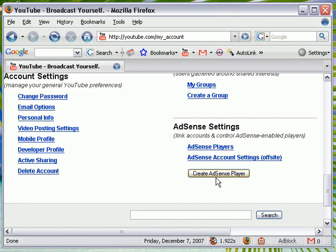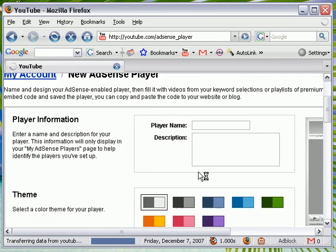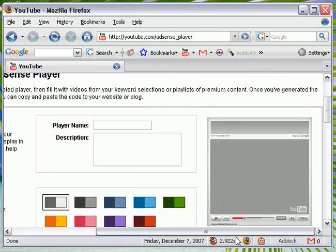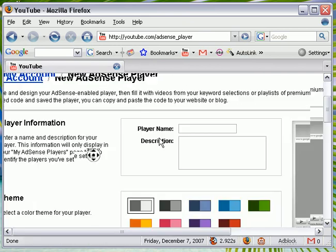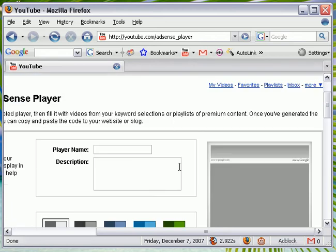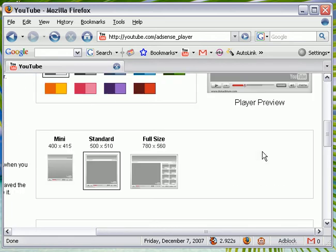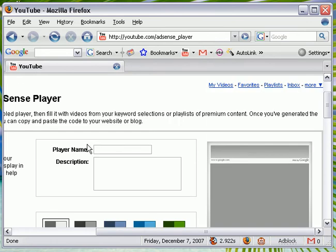We want to click Create AdSense Player. You have three players to choose from, and you have colors, your title line.